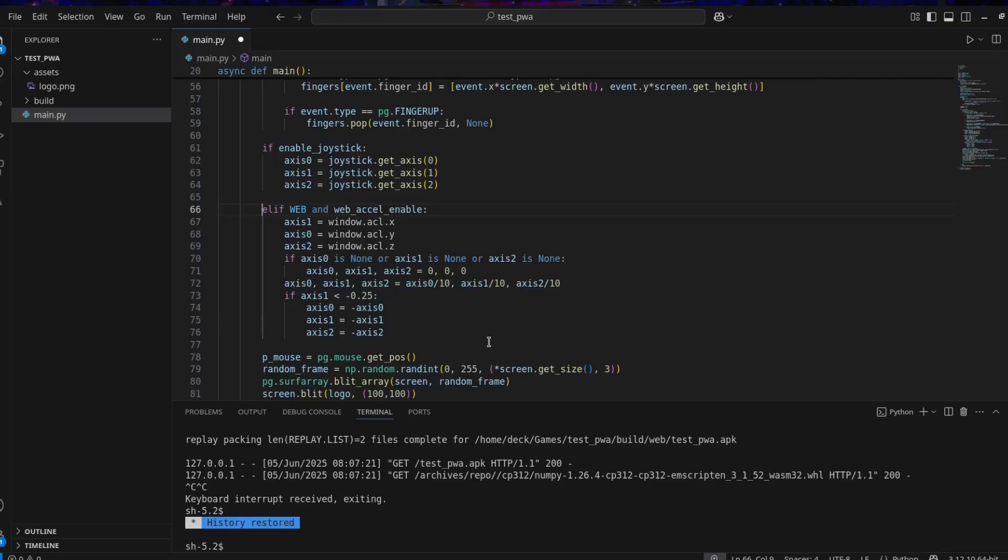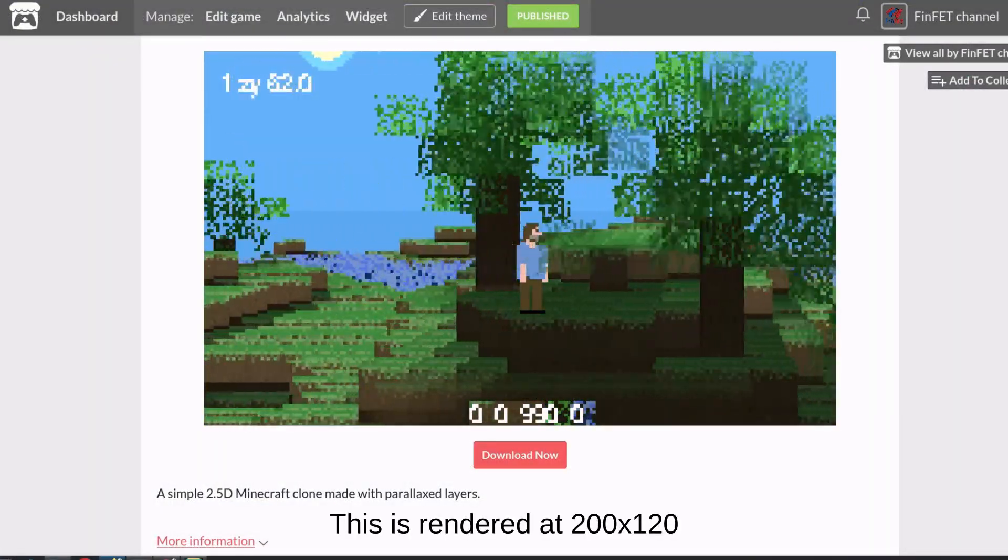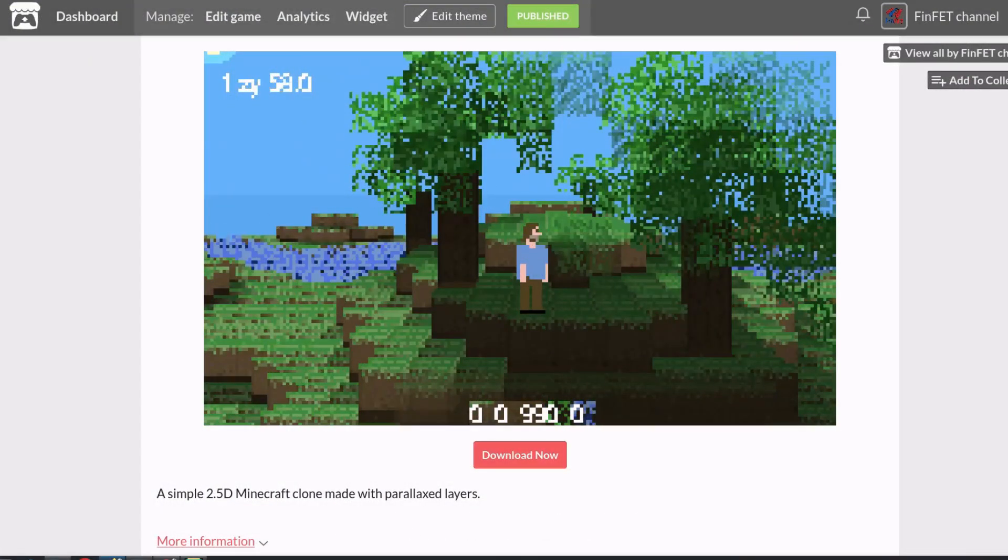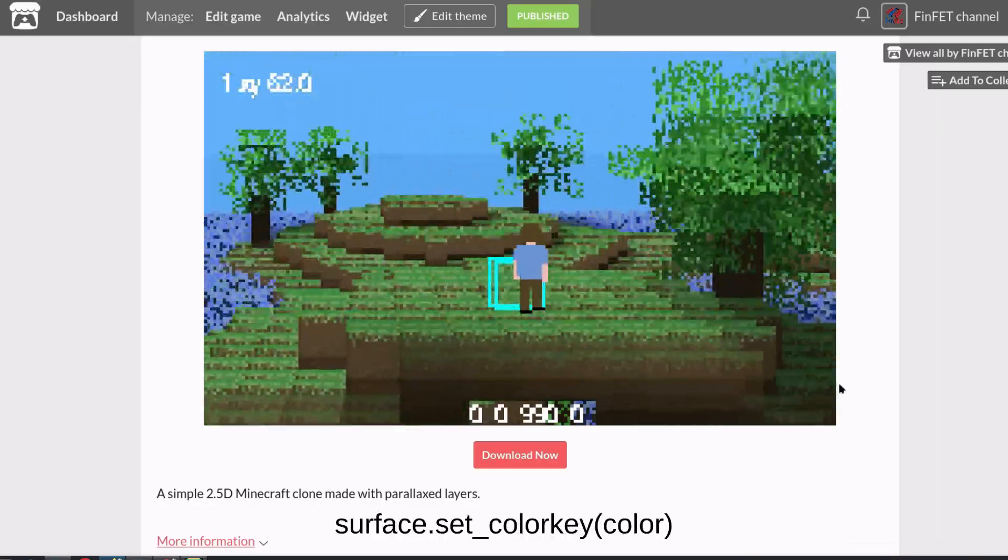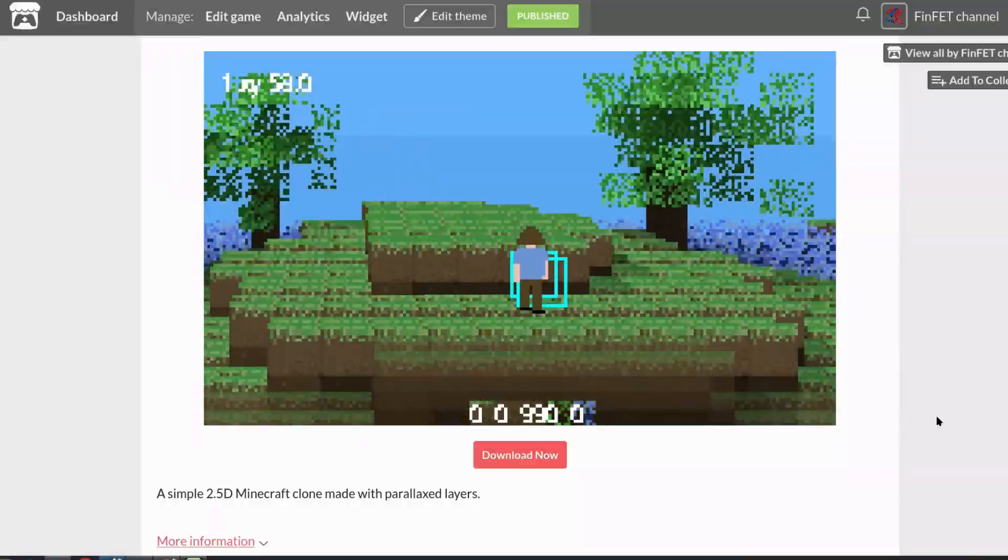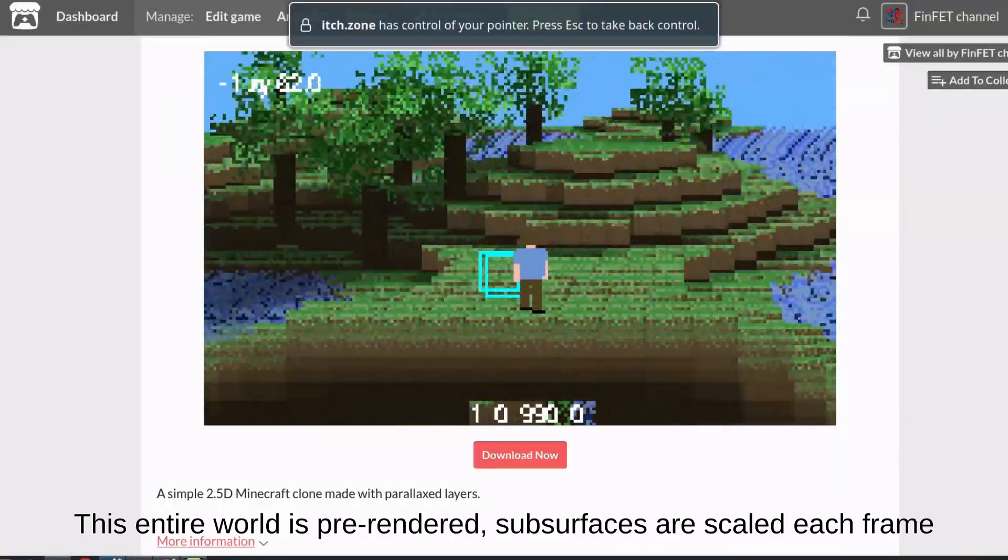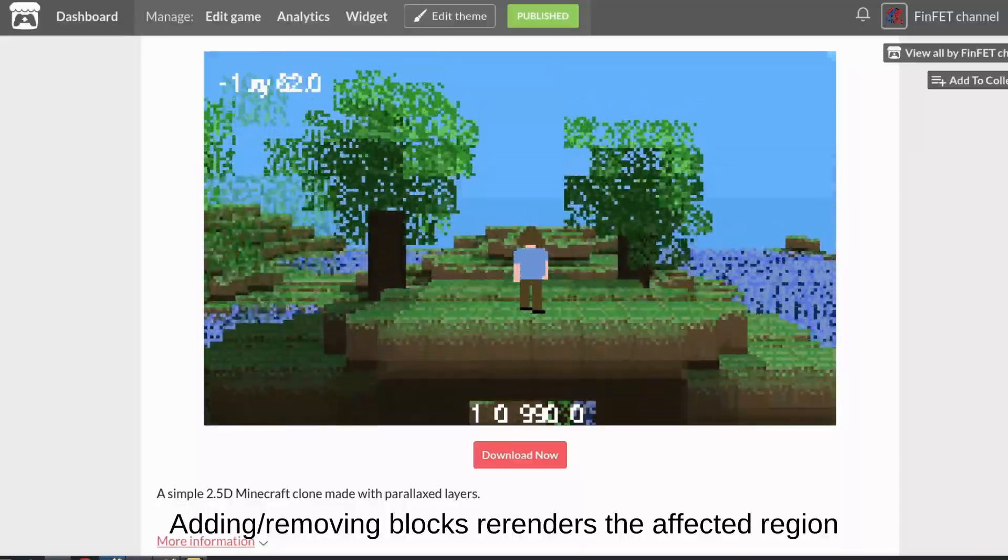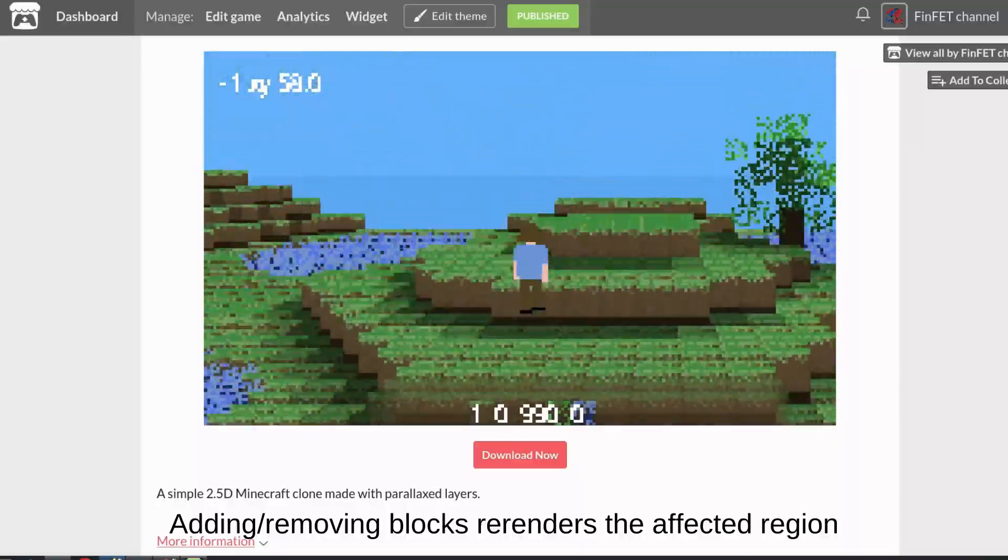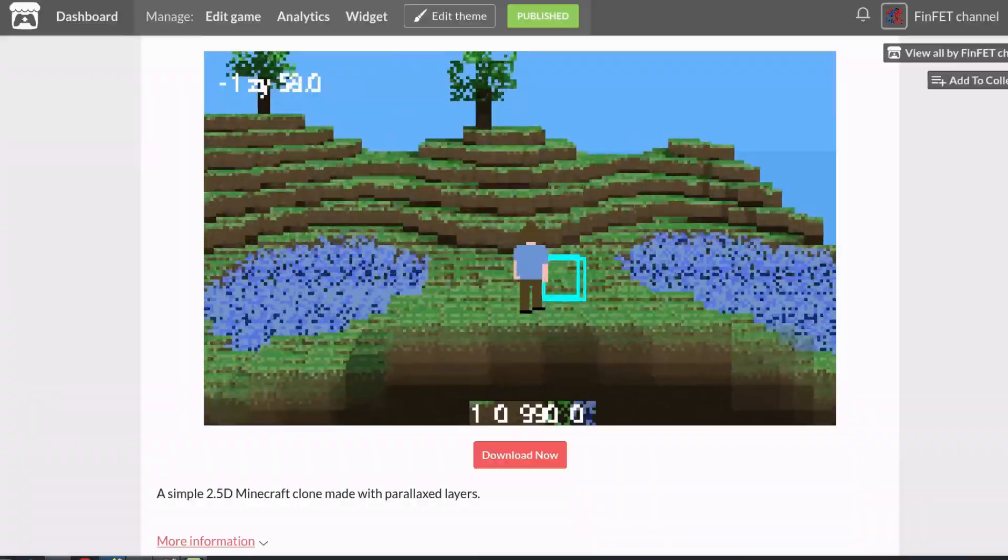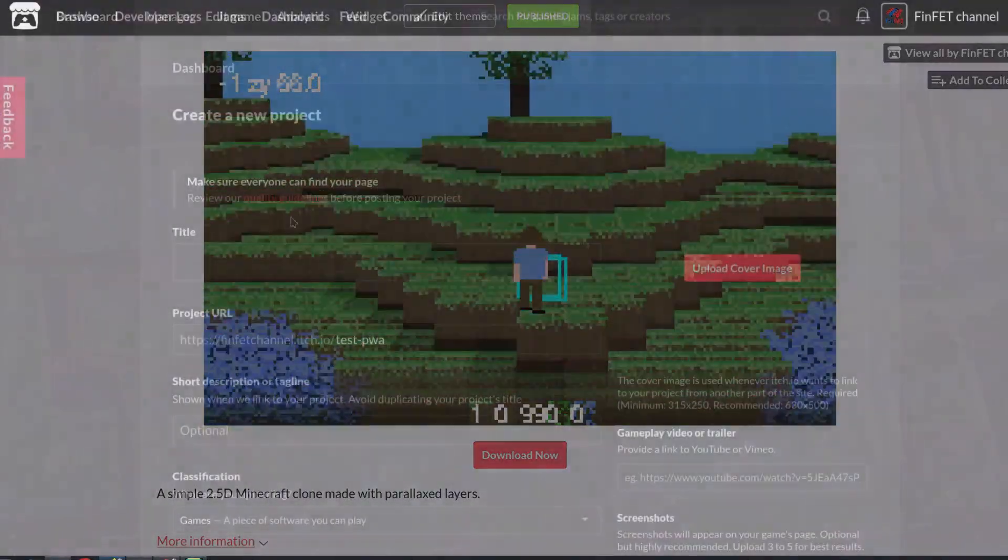And now some performance tips. Use low resolutions. Browsers scale it automatically. Avoid alpha transparency and prefer color key, which are way more efficient on the web. Pre-render whenever possible. For example, if you are using tile maps, you can render the entire map and only re-render things that changed on the fly. Also target higher FPS on desktop, 2 to 3 times the web target.